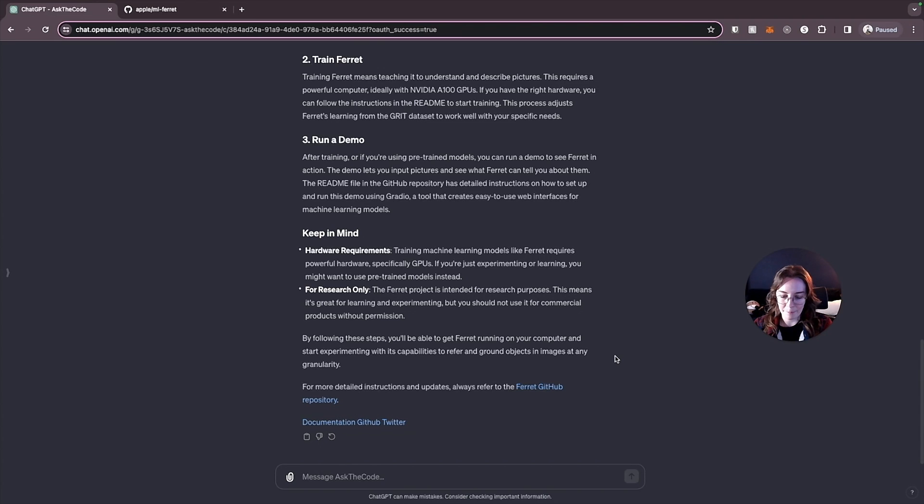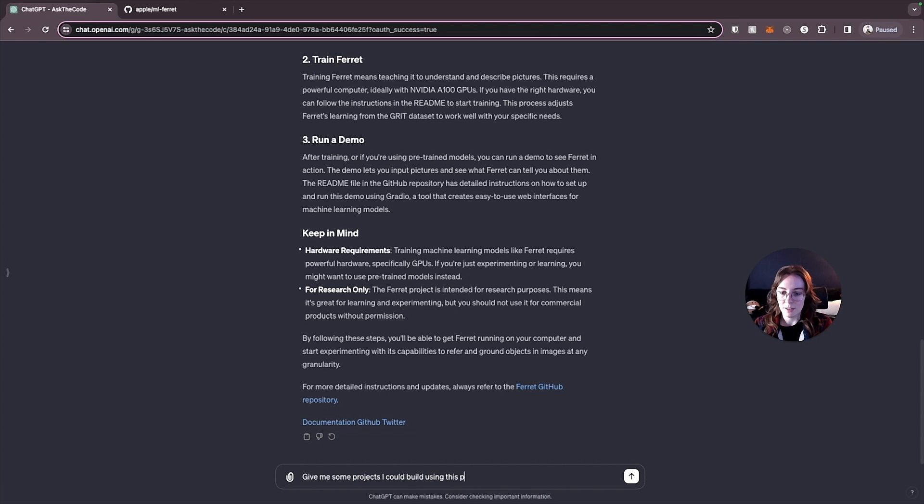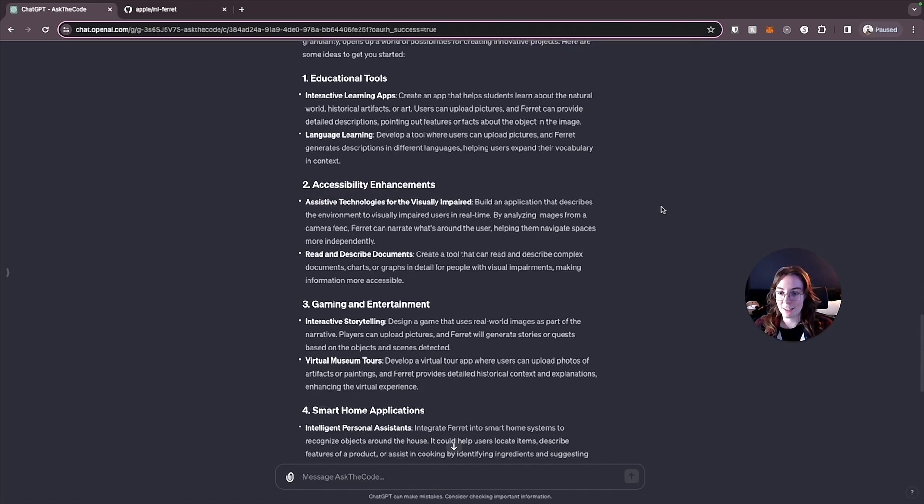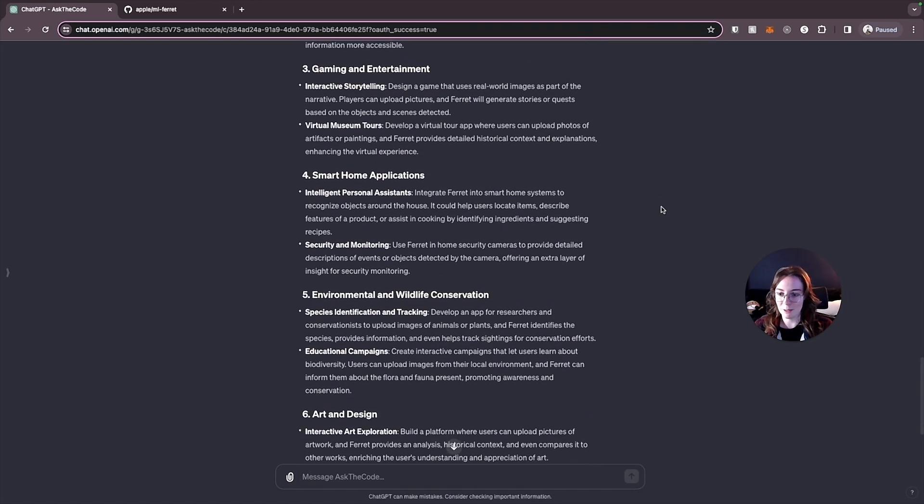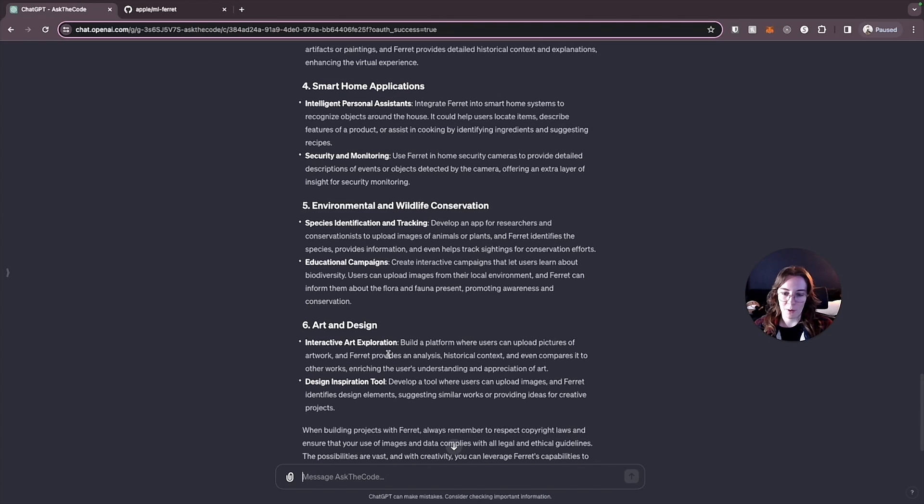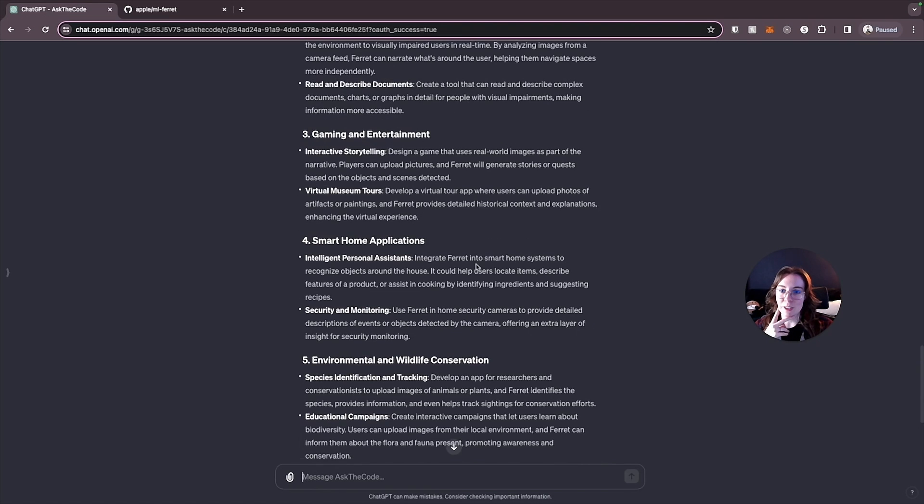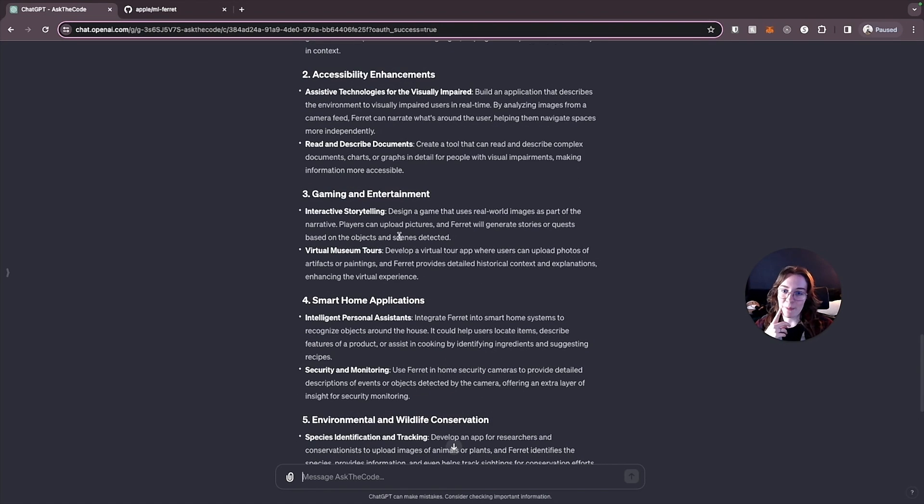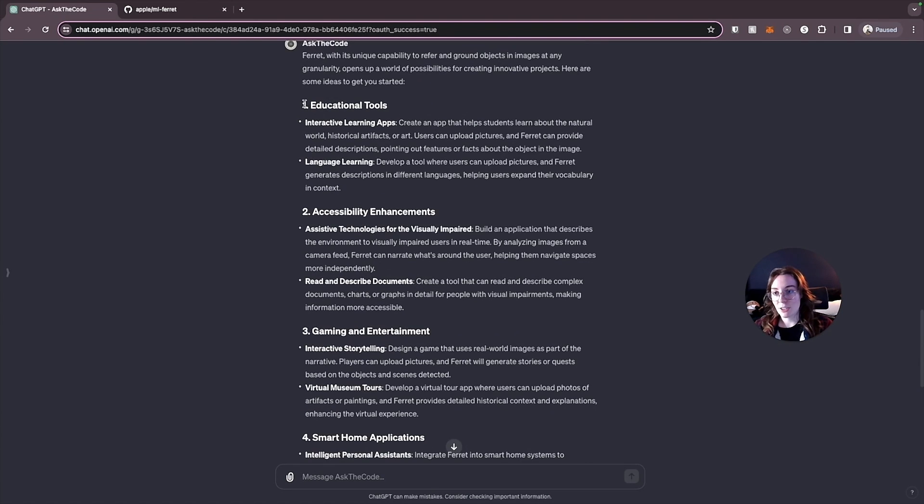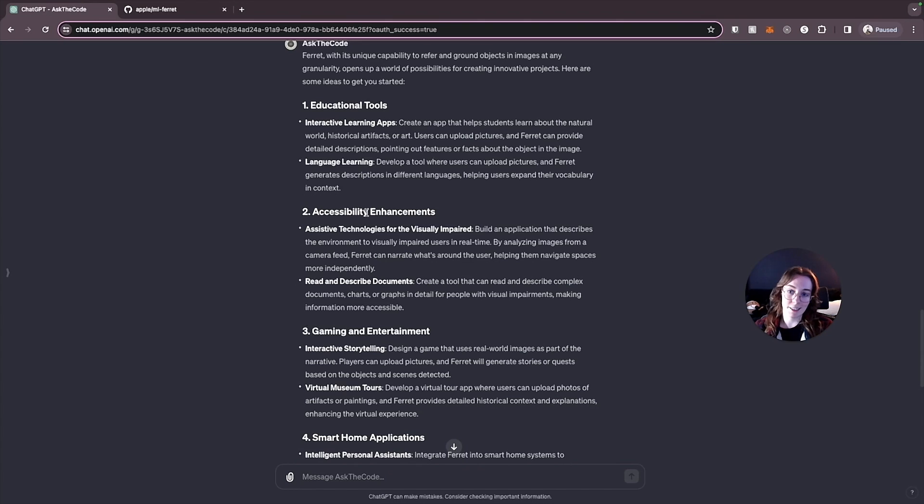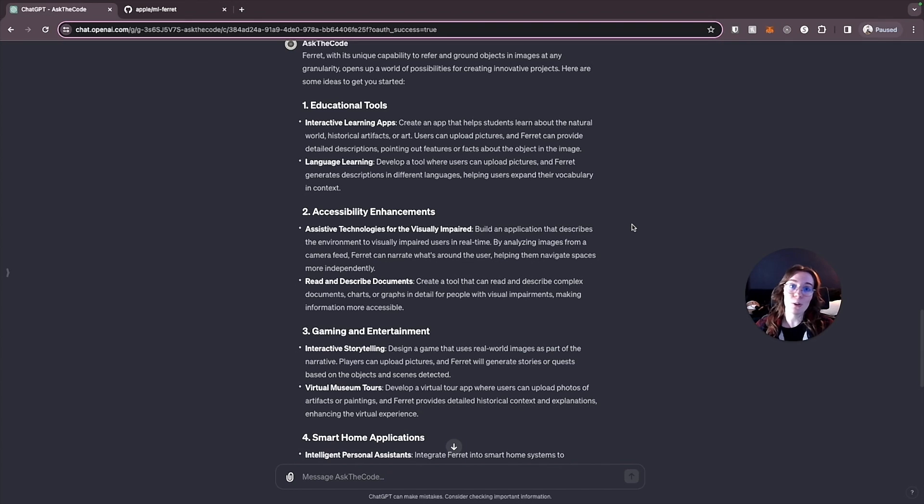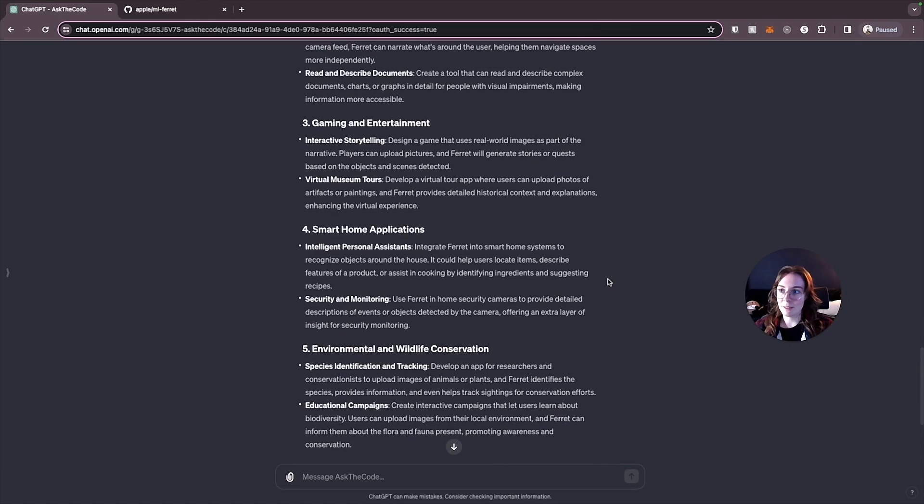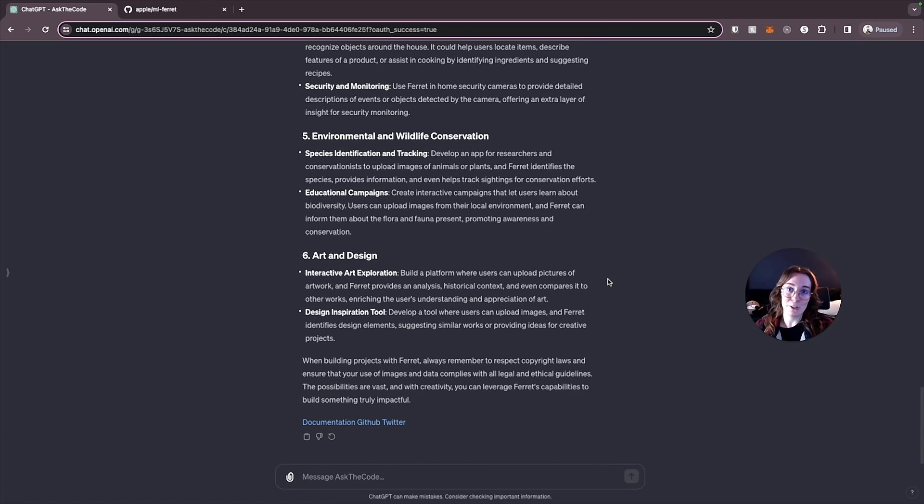Let's ask it, give me some projects I could build using this project. It actually gave us six different project ideas that we could build with this. Build a platform for artwork that gives historical context analysis around it. That'd be pretty cool. Develop an app for researchers and conservationists to upload images of animals and plants to identify the species. Build a smart home system, a game that players can upload pictures and Ferret will generate stories and quests based on the objects and the scenes it detects. That would be really cool. So I guess actually under each one of these subjects is two different app ideas that could be an educational tool or an accessibility enhancement. So if you are someone that has trouble thinking about what projects to build, like you know you want to build something but you don't know what you should build literally 12 different AI project ideas that you could build using this AskTheCode GPT.